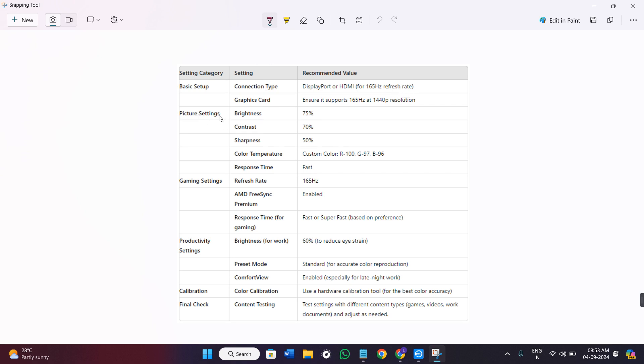If we talk about the picture settings, then the brightness should be 75%, contrast can go up to 70%, sharpness should be 50%, color temperature is this, and response time can be fast.